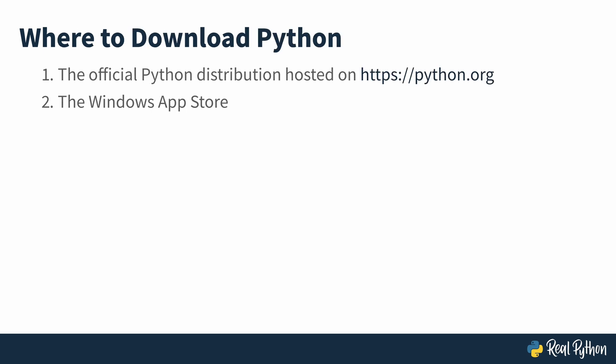There are two ways to download Python on Windows. One is through the official Python distribution posted on the python.org website. The second is through the Windows App Store. The Windows App Store version of Python is excellent for students and educational purposes, but it has some limitations that the python.org distribution doesn't. In this course, you'll download the official Python distribution from python.org.